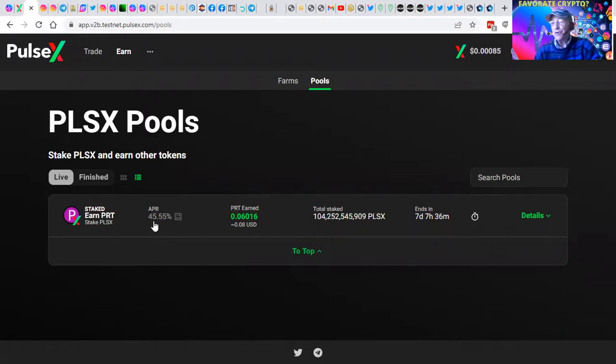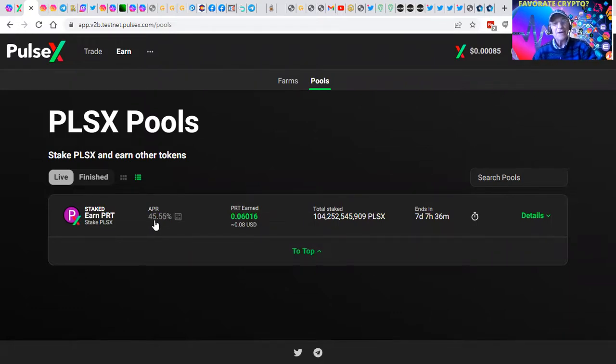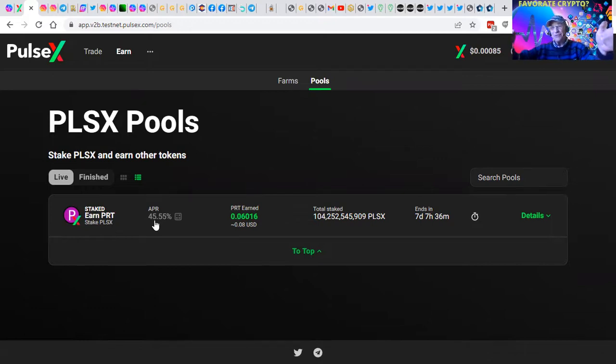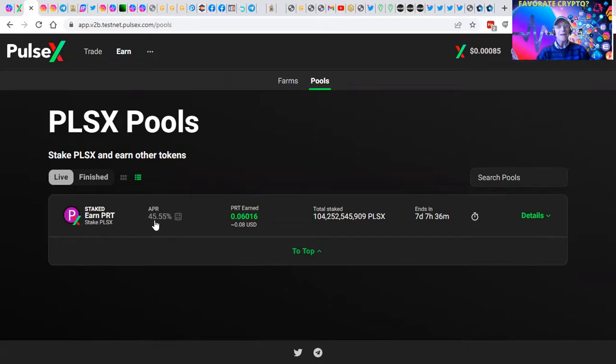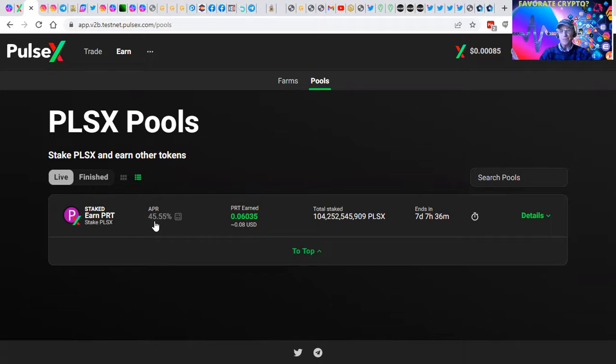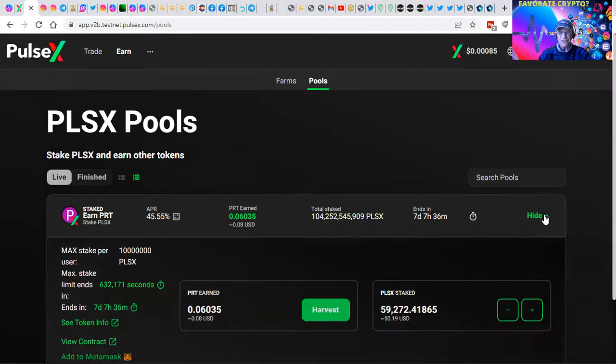And then we can go over here to earn with them and we can deposit them in PLSX pools where you can earn 45.5% right now. No income claims or promises, this is a testnet, but we'll be able to share with you some projects that are actually performing at this expectation.